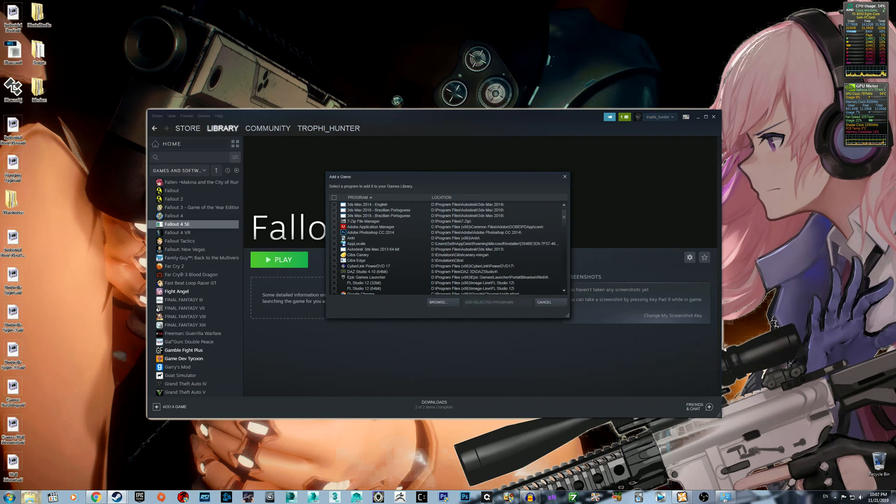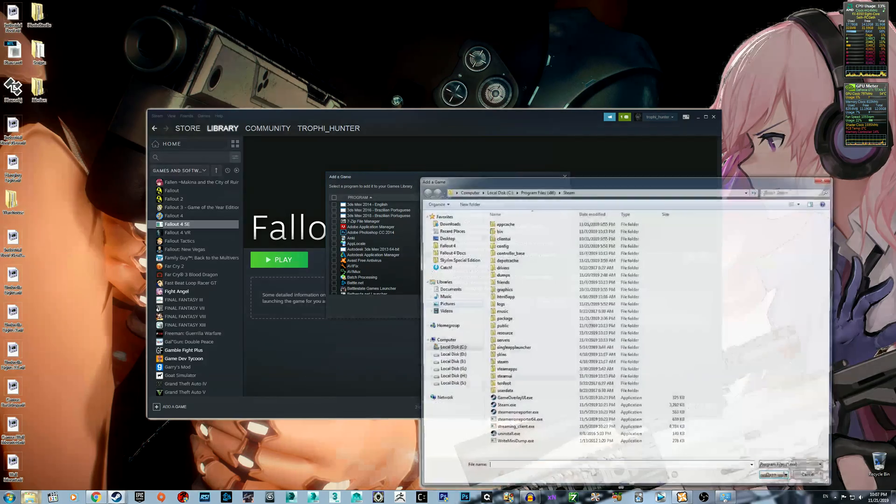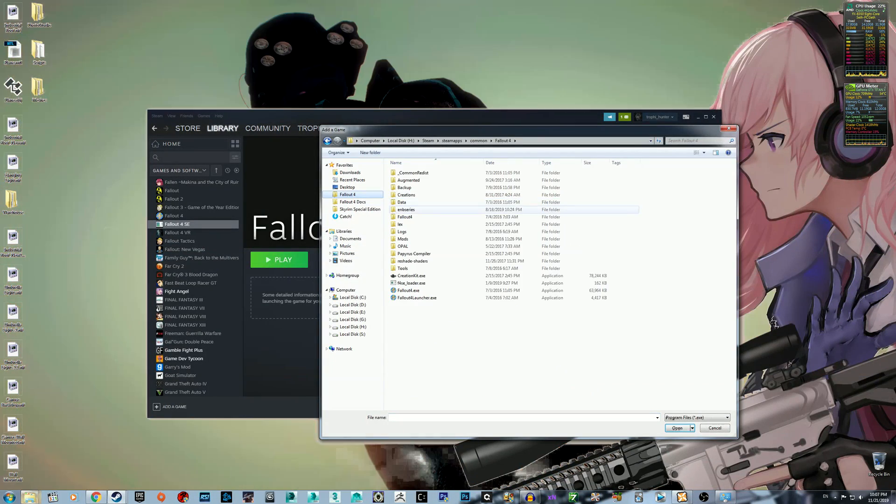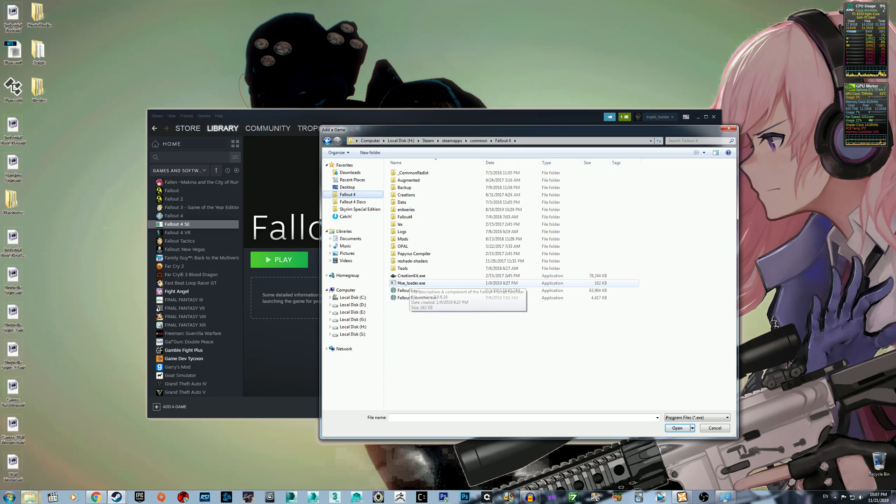There you go, Fallout 4, and then just f4seloader.exe, and add this to your games list.